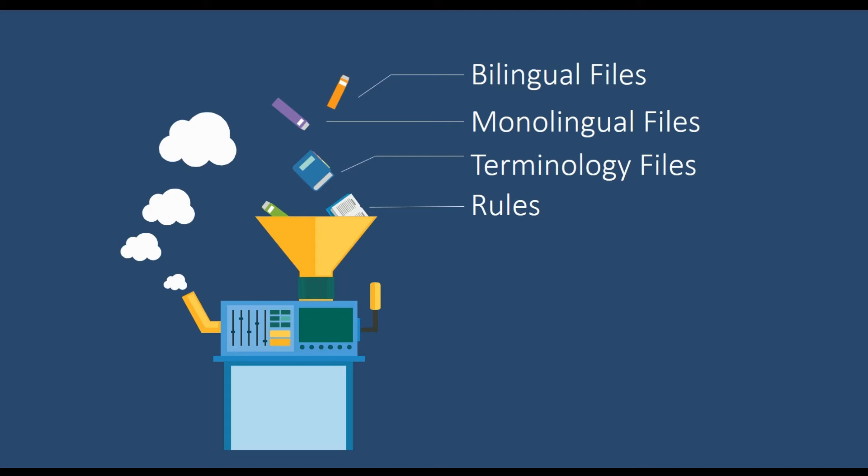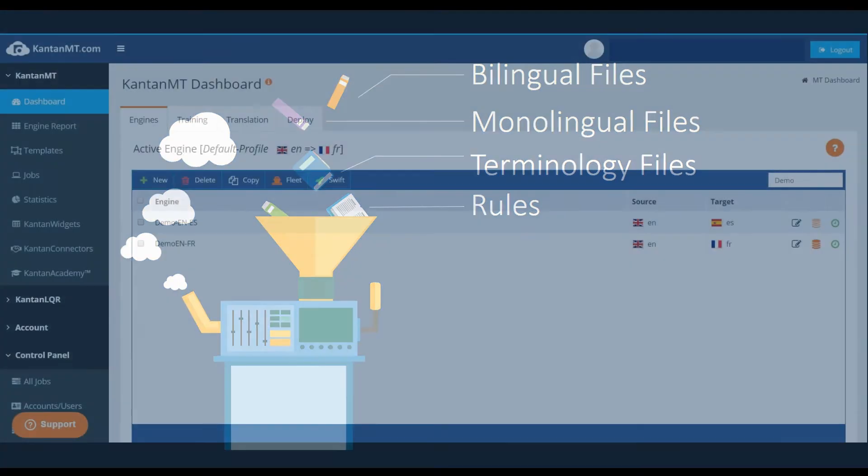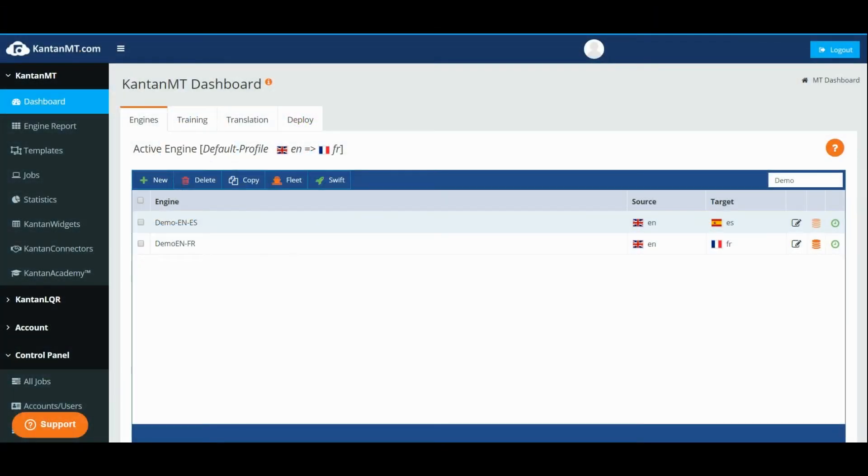This video will show you how to create a machine translation engine. Log on to your CantonMT account. To create a new engine click New.